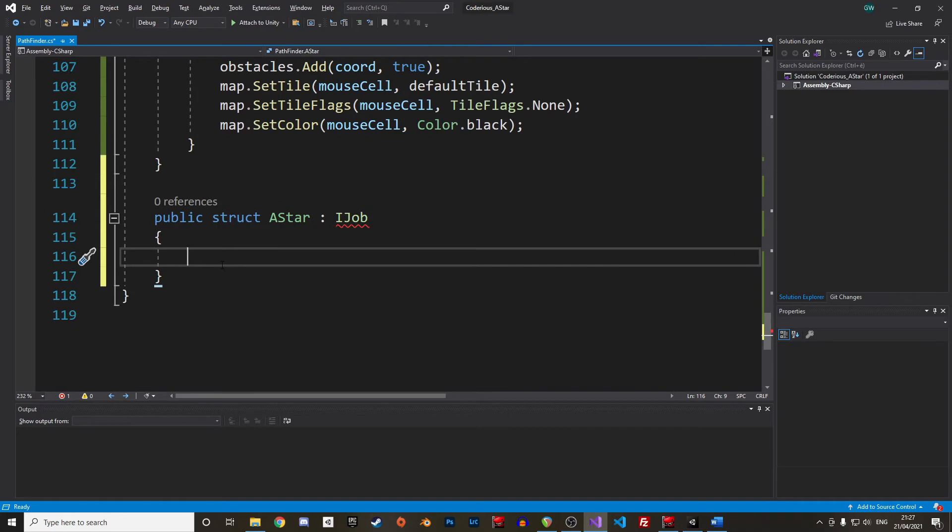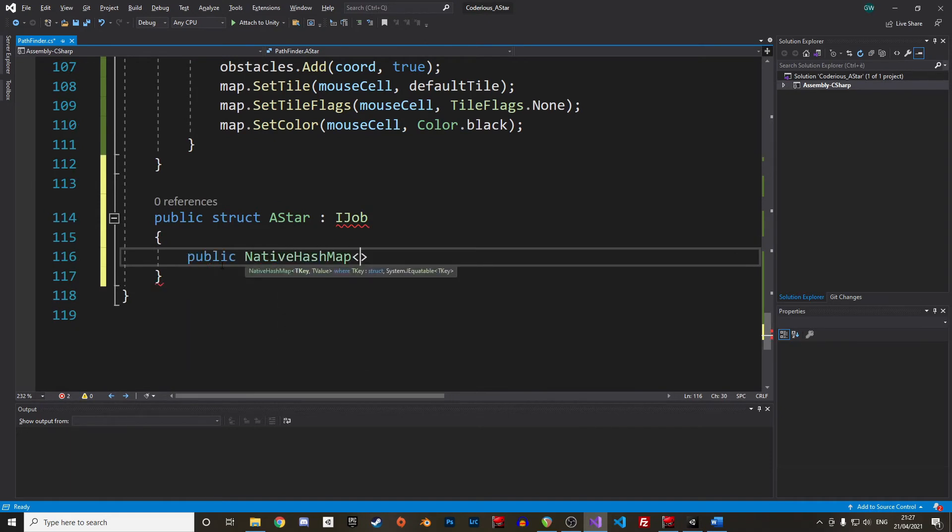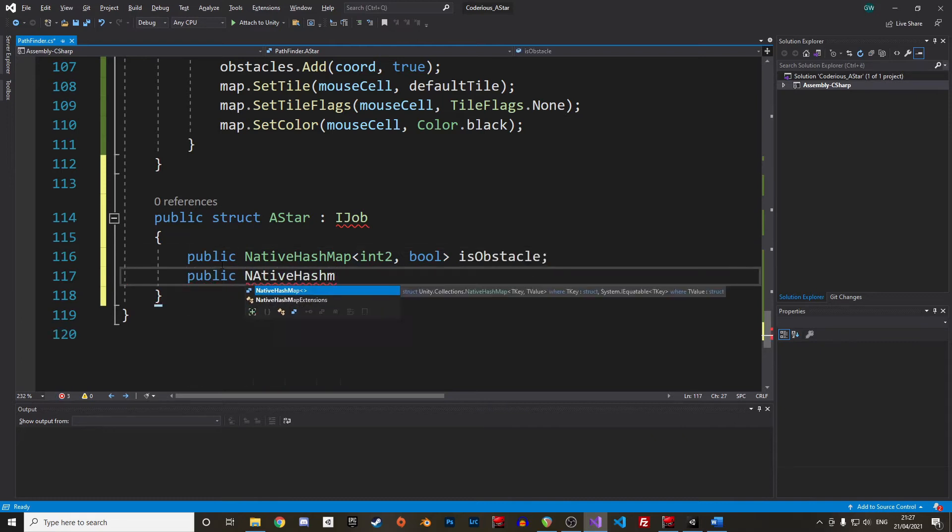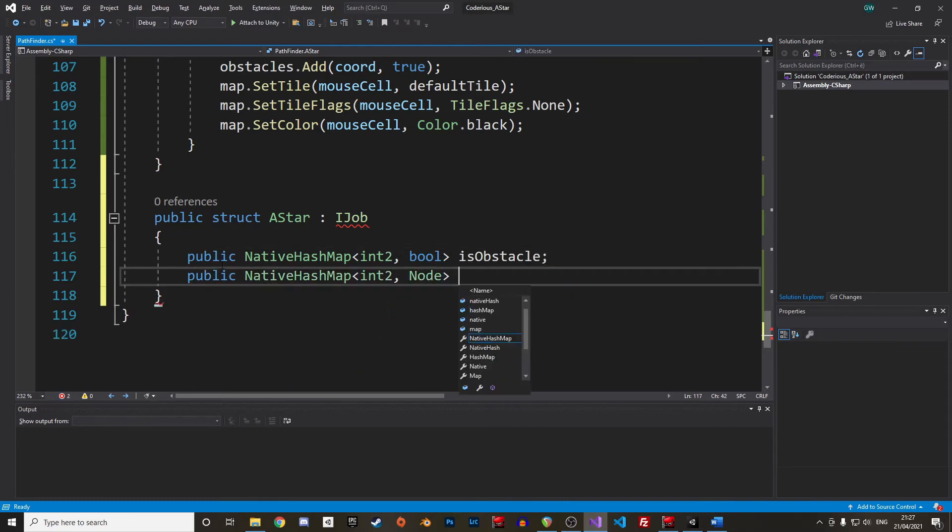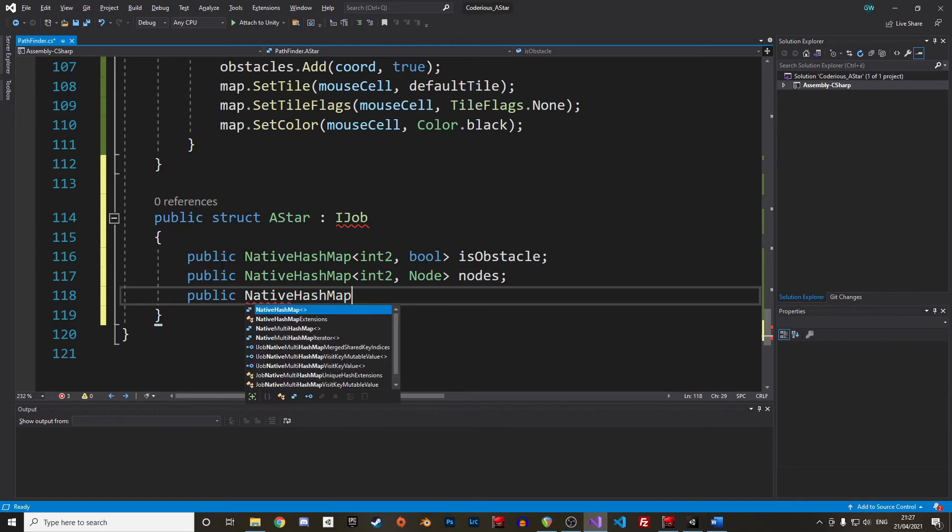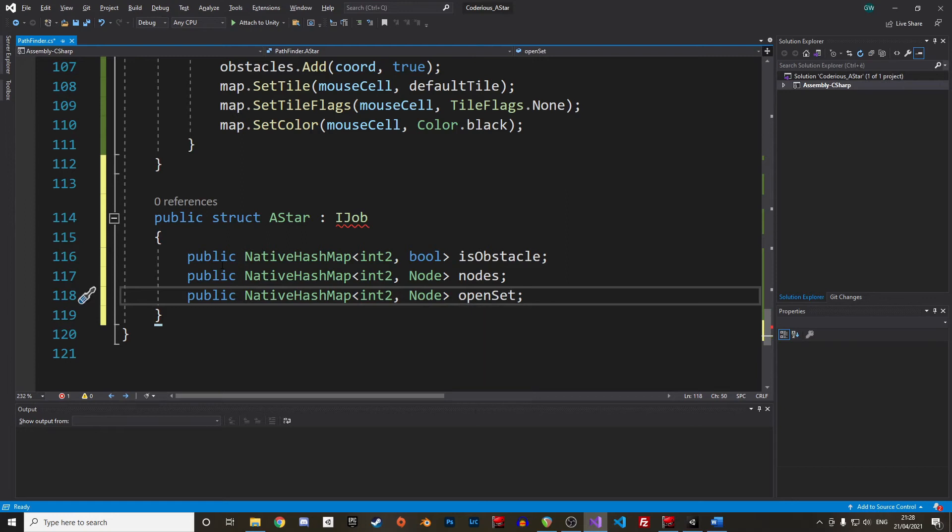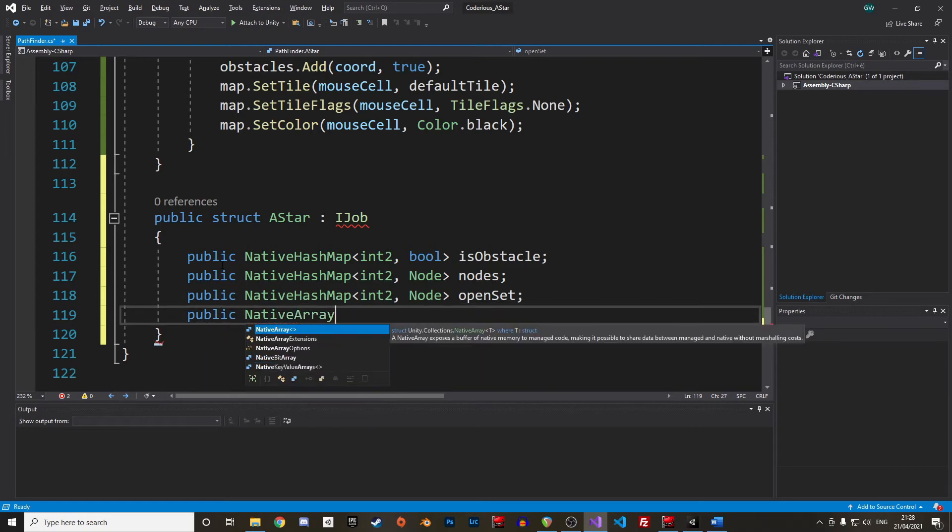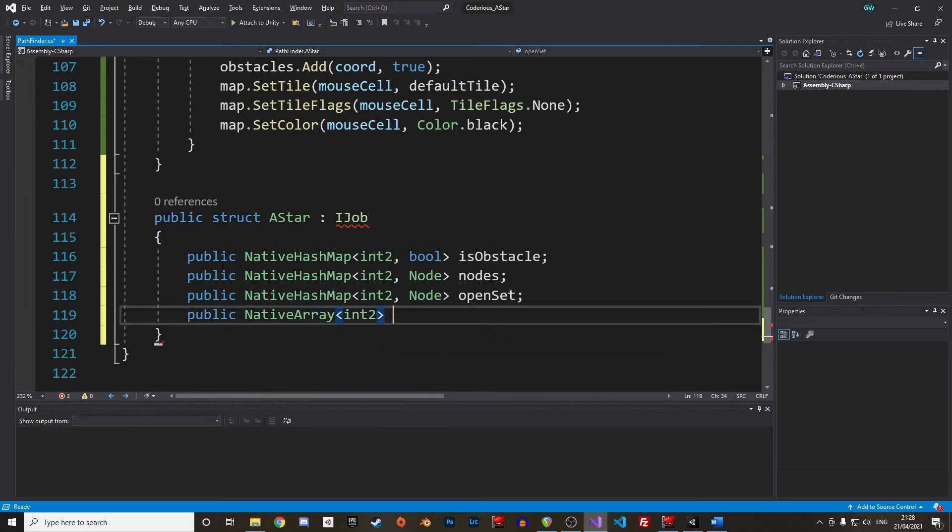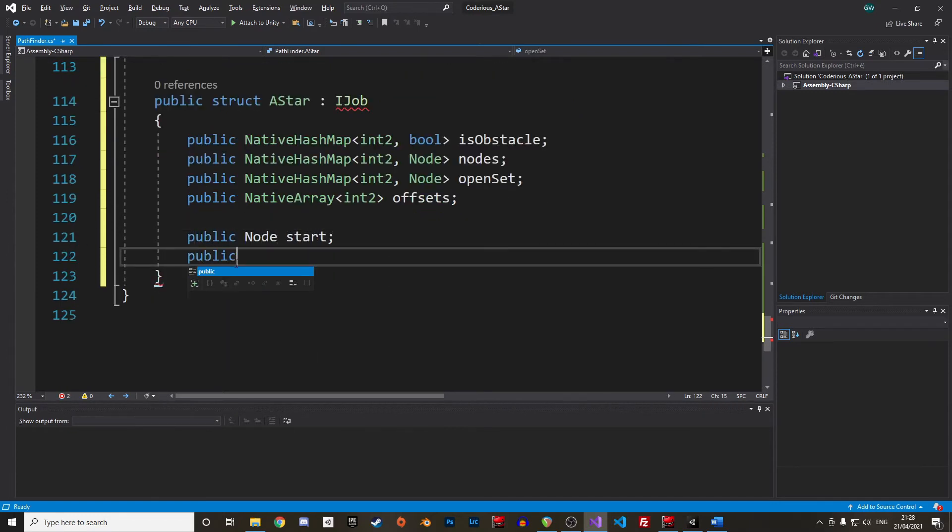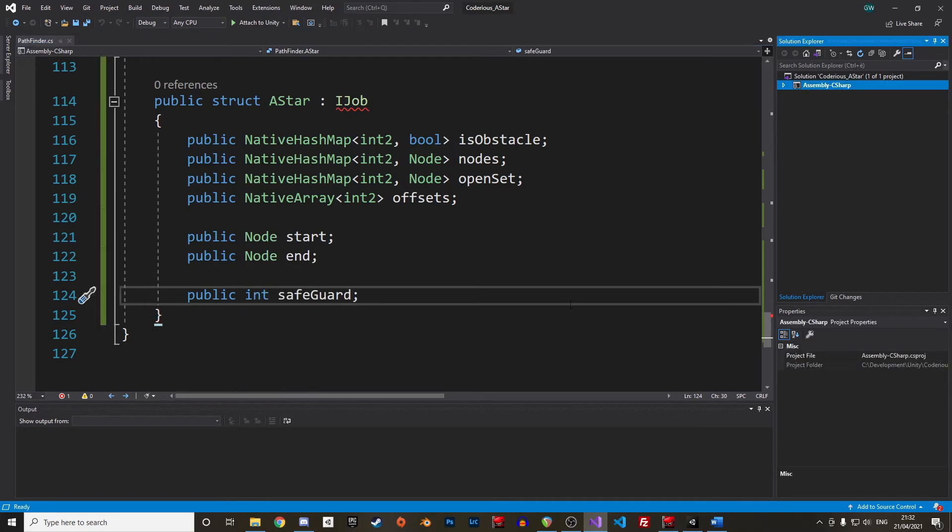We then need references to the data used to calculate the path. The job system uses native containers. I use native hash maps as it's very convenient to find nodes with their unique coordinates, used as a key. We need a hash map for the obstacles, one for the global list of nodes, and one for the list of nodes to be tested. We also use a native array for offsets to iterate through neighboring nodes, as we will see in a moment. And as input, we also need the start and end nodes, as well as our safeguard number.